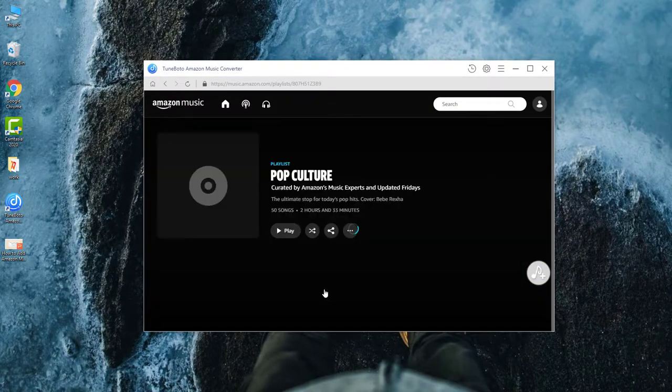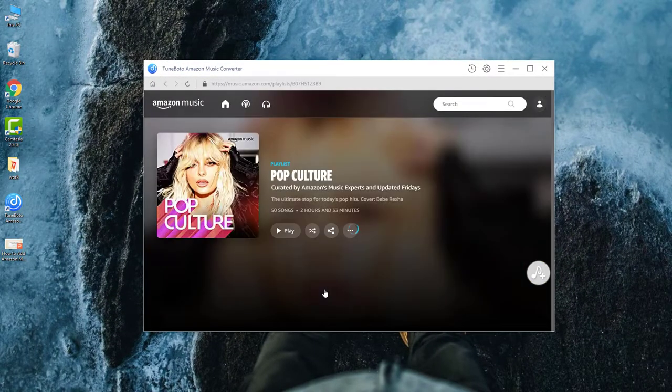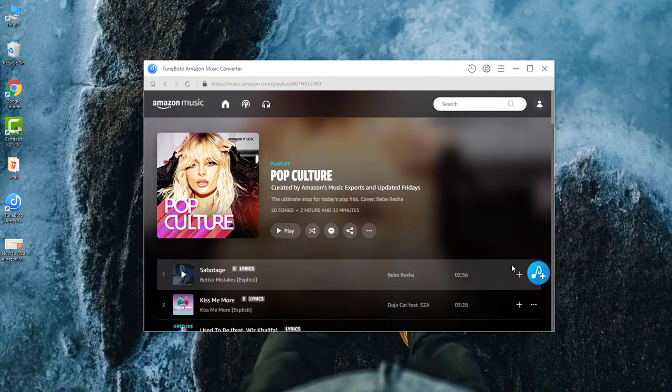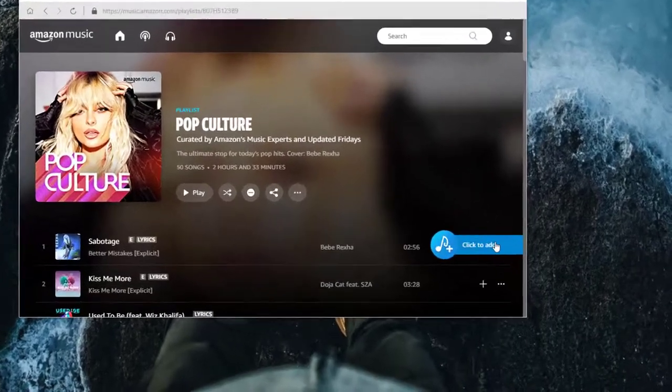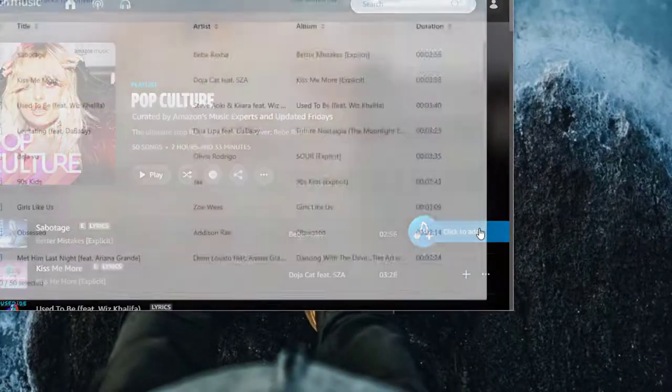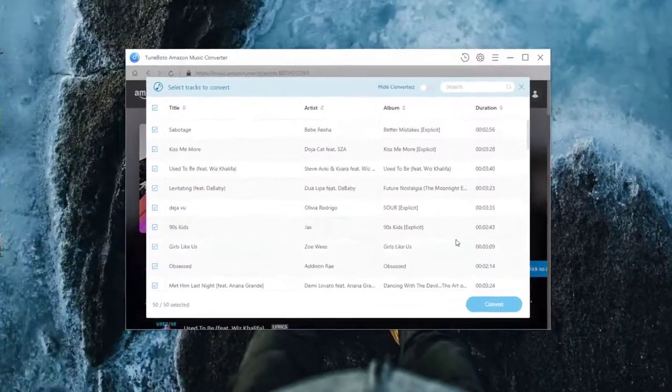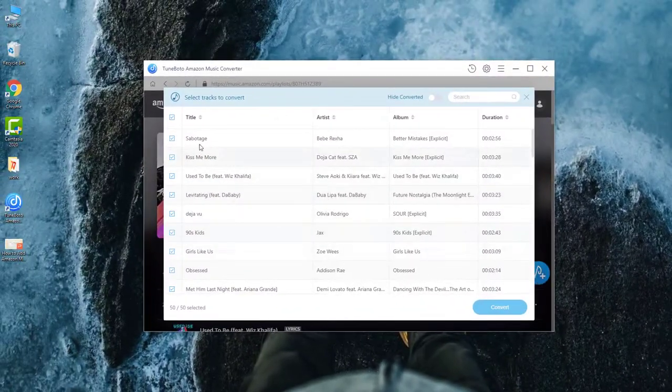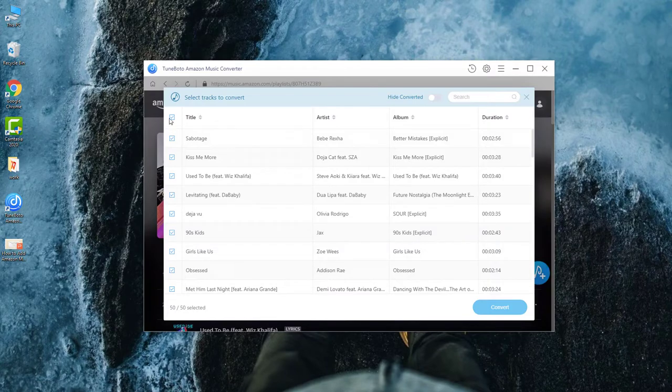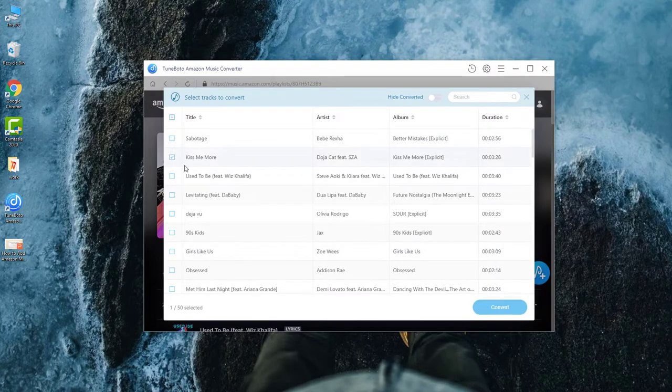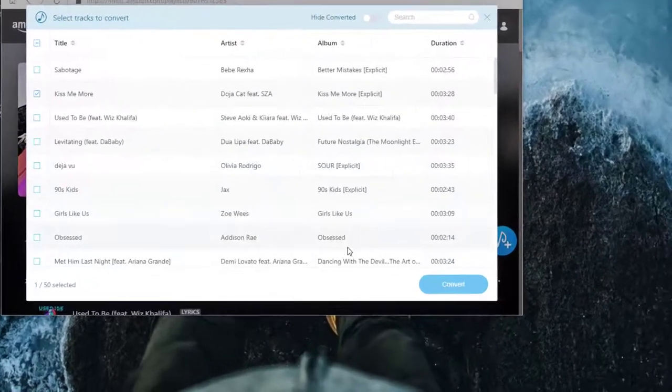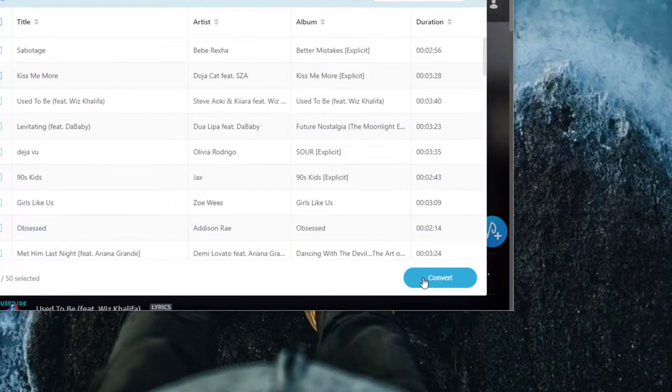The next step is to select an Amazon playlist. And here, click the blue add button. Select the Amazon music that you want to set as the background music of the PowerPoint presentation and hit convert.